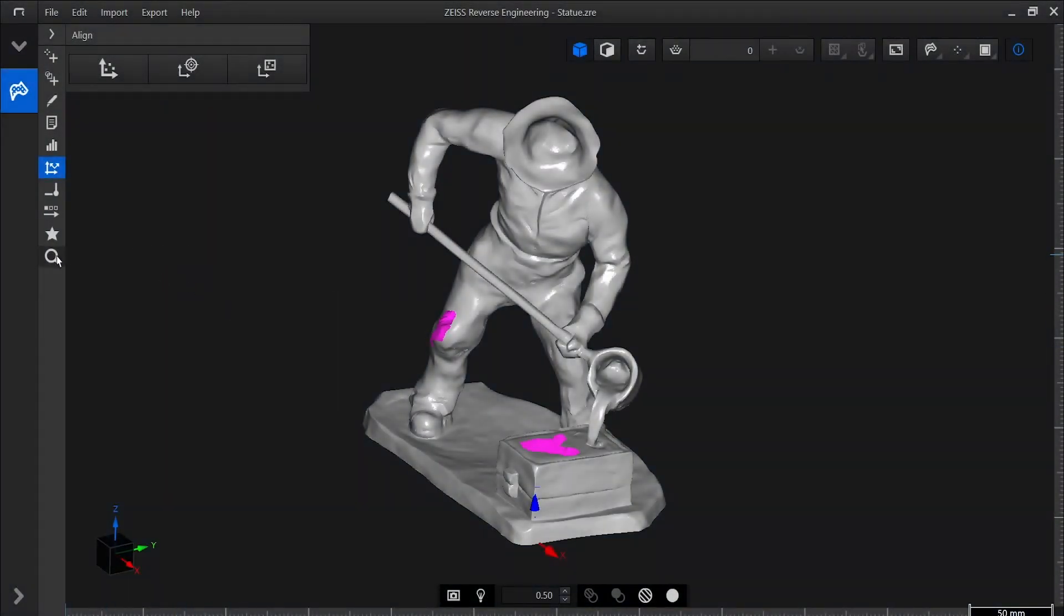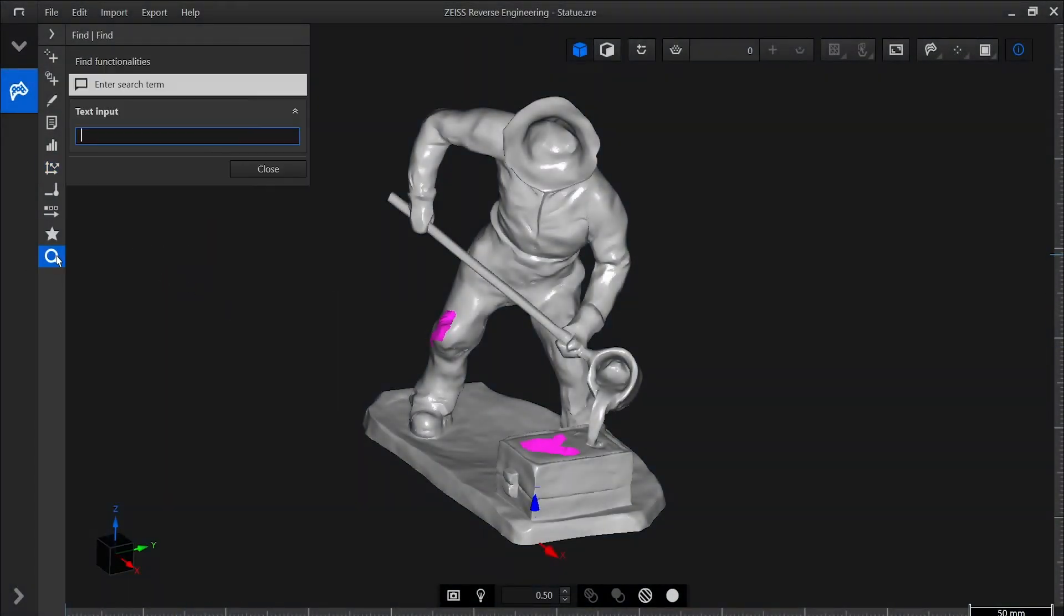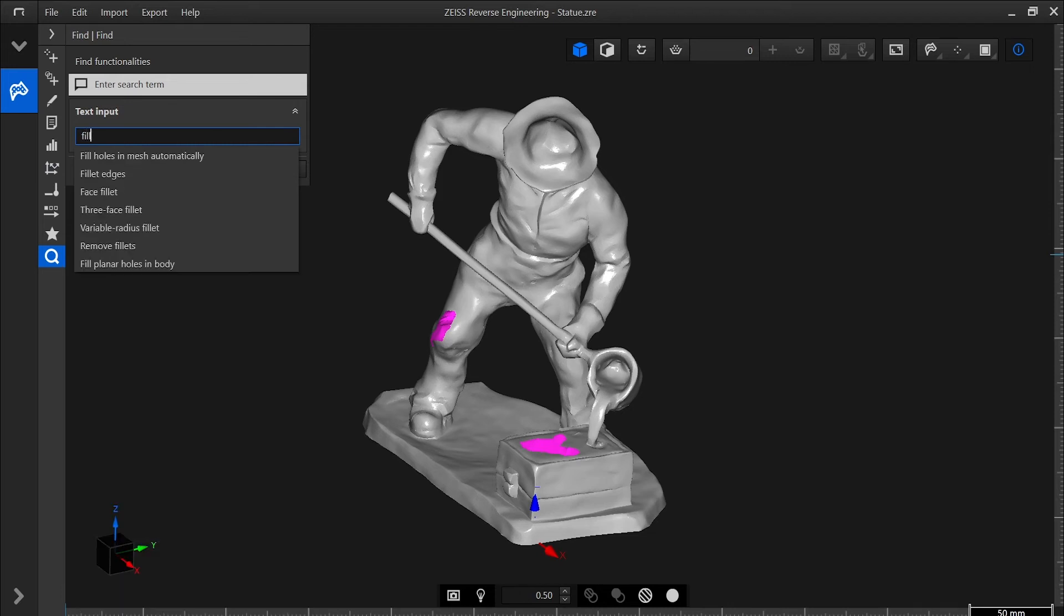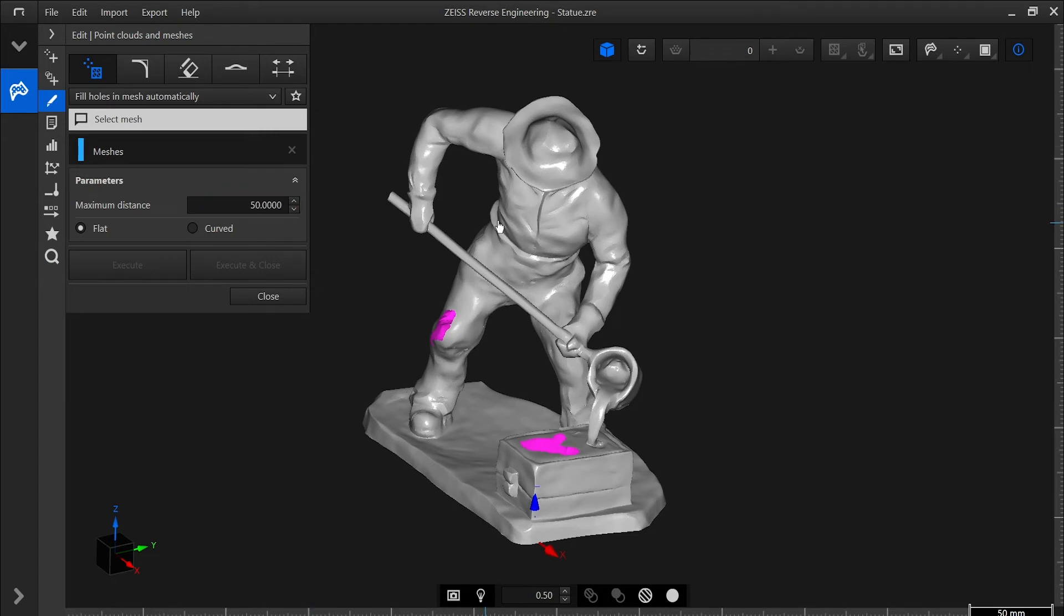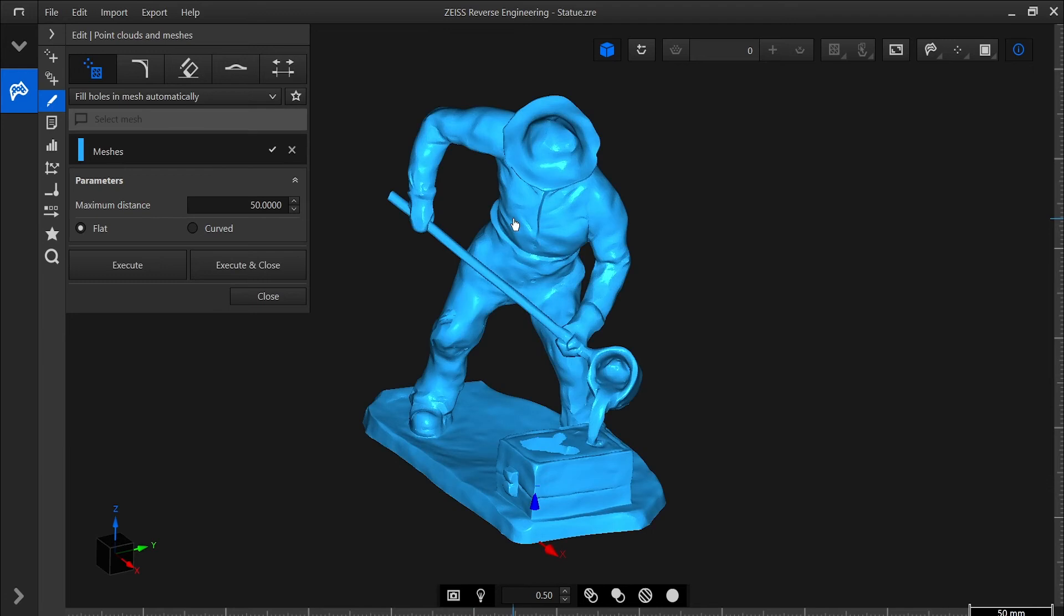Sometimes it could be that there are still some small holes in your scan data. In Zeiss Reverse Engineering, we are able to close these holes. By using the function Fill Holes in Mesh Automatically, we can set a value for the hole size, 50 mm is good here, select Curve, and execute and close.